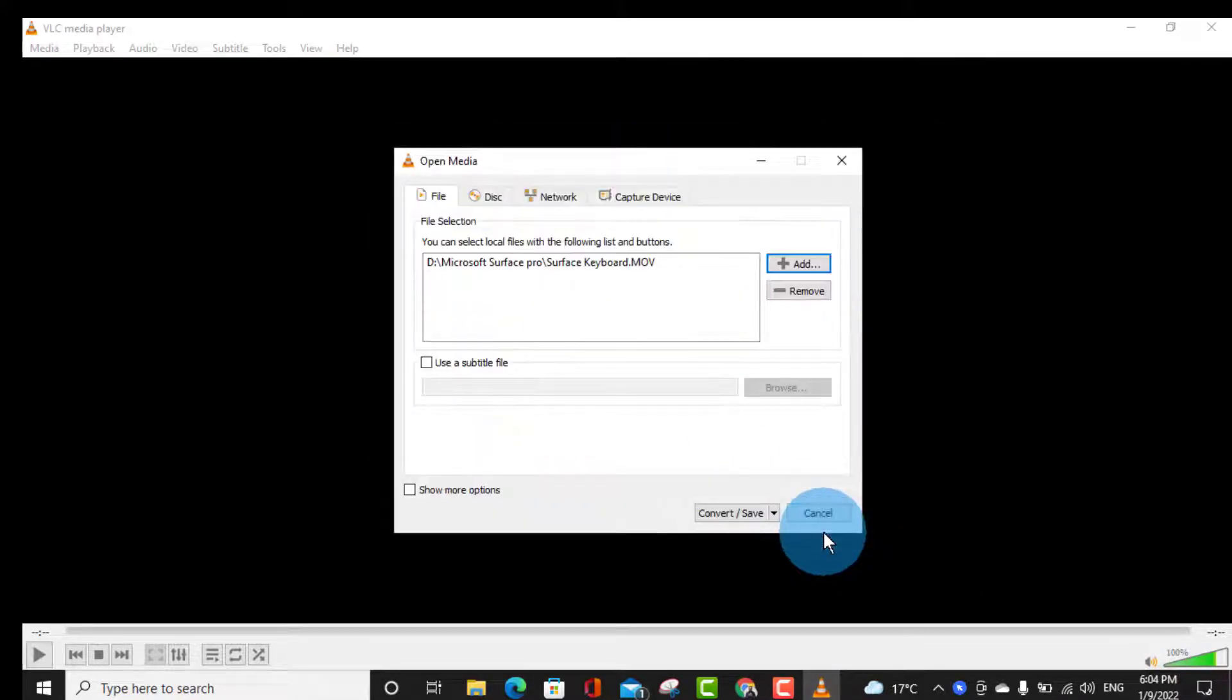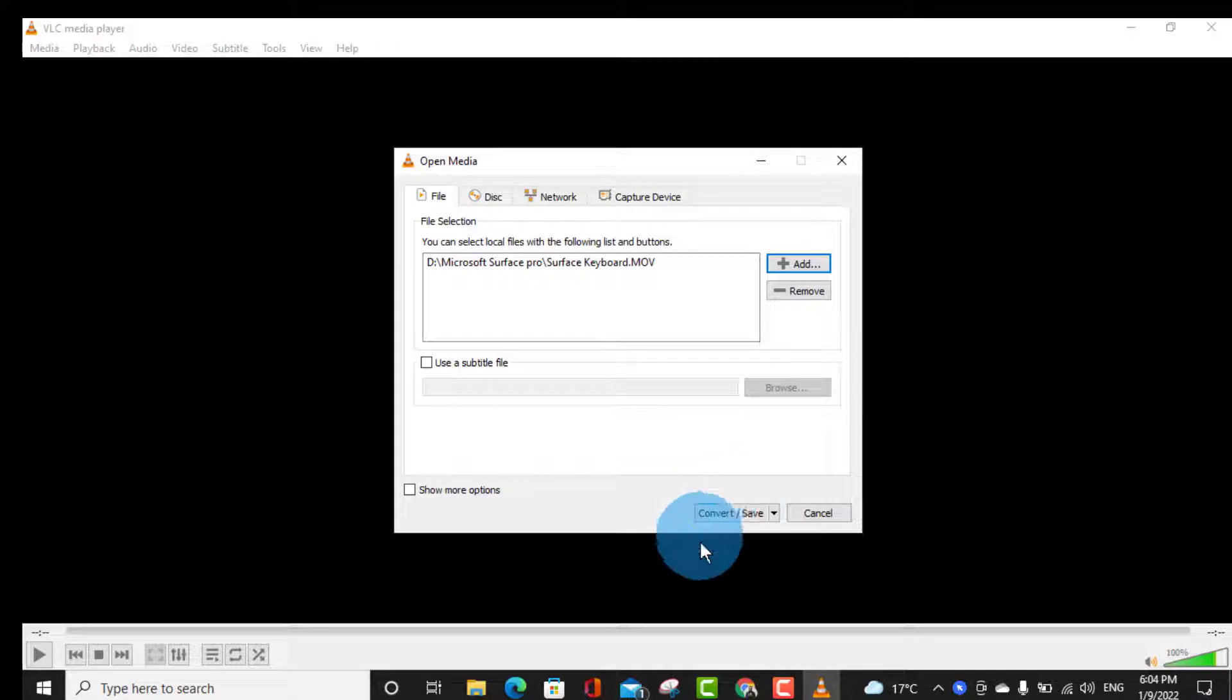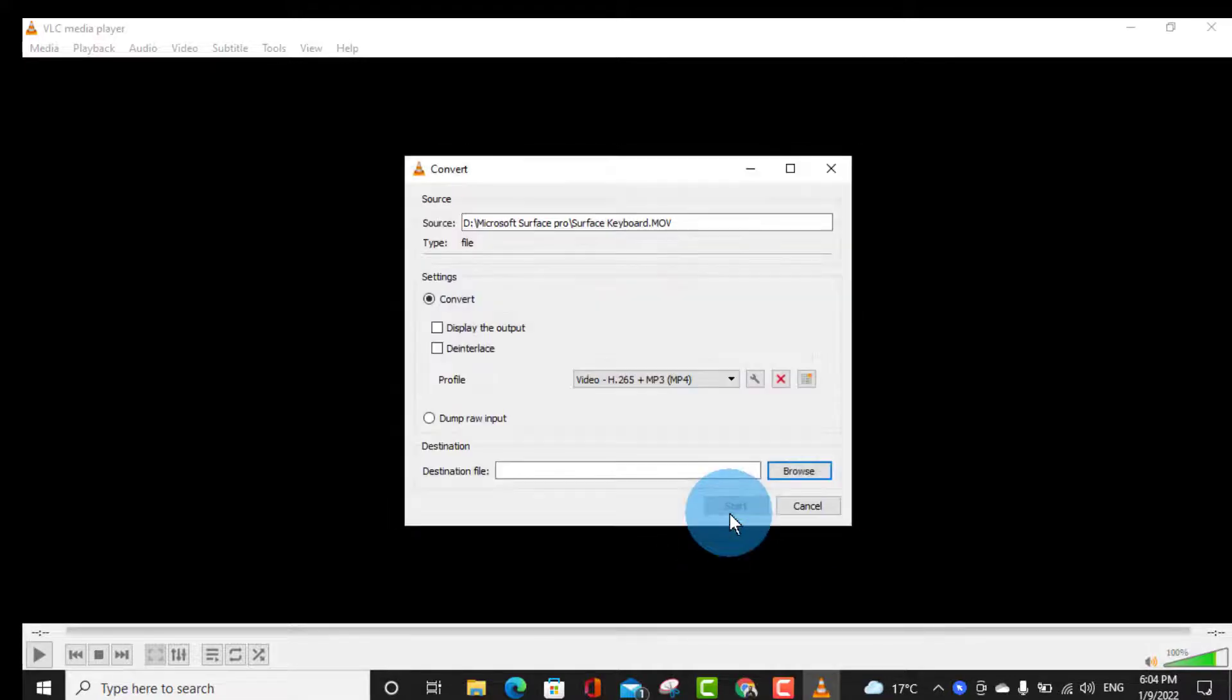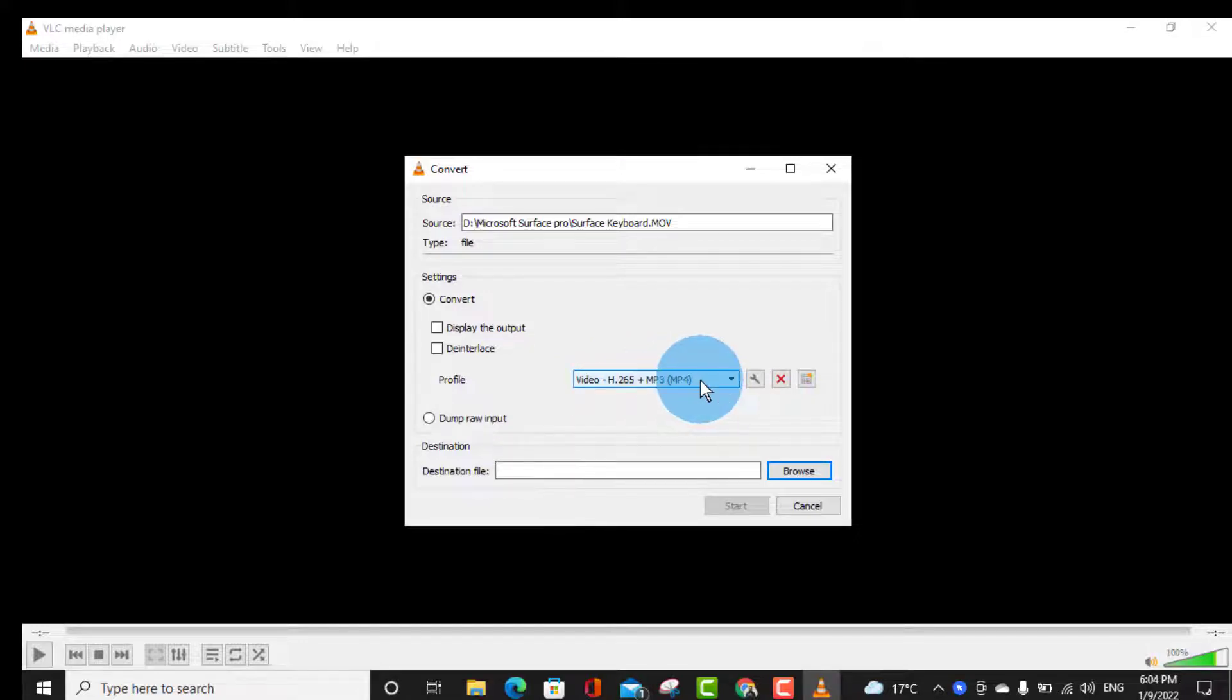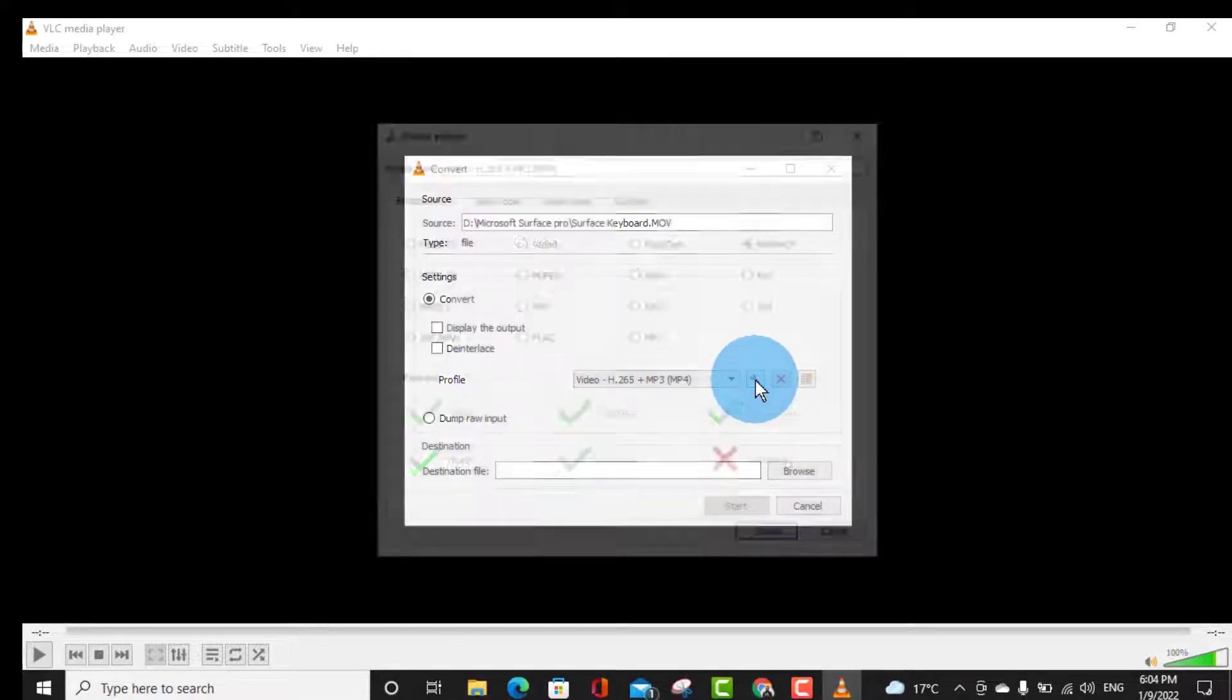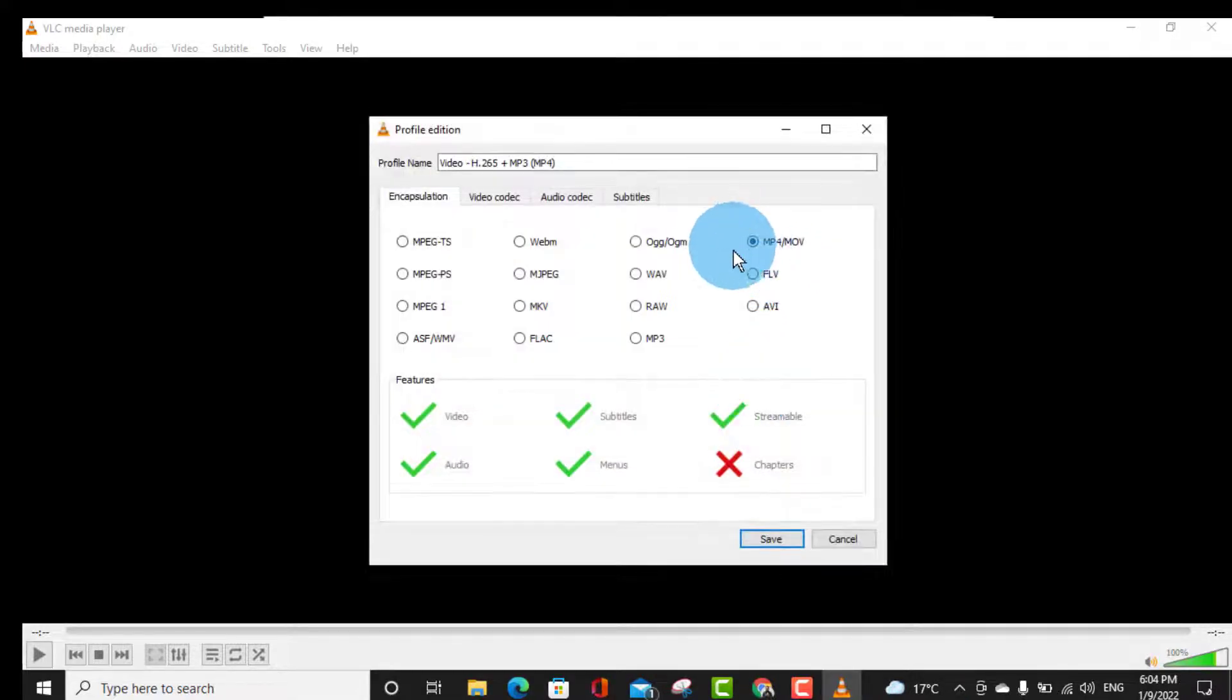Click on Open and at the bottom side you can see Convert and Save. Click on Convert and Save. Make sure you have selected Video H.265 MP3 MP4. Click on the setting icon and you have to make sure you have selected MP4 MV slash MOV.